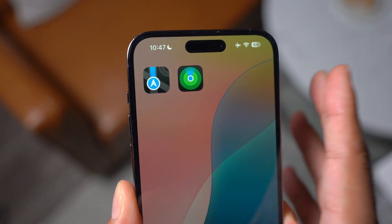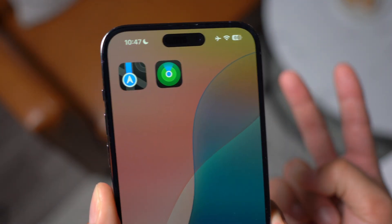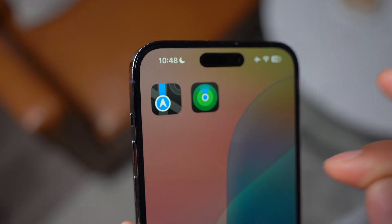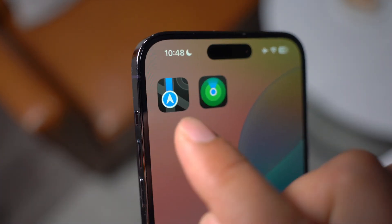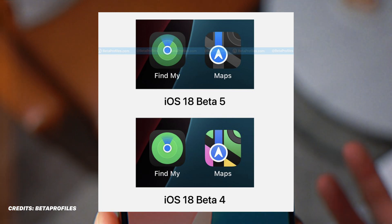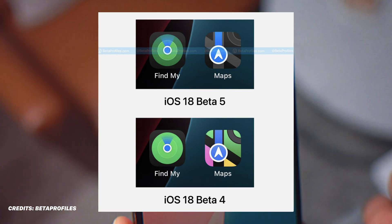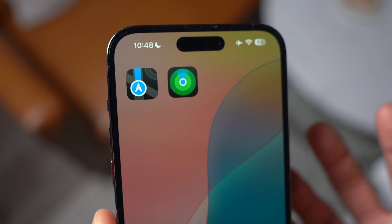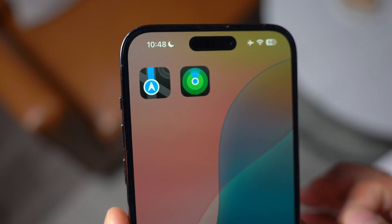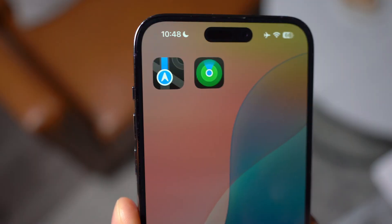The next change is icon changes. Two applications got new icons — this is especially noticeable in dark mode. For Maps, as well as Find My iPhone, we have new icons that are slightly more prominent and apparent. I really like this change. Very subtle, but nonetheless a new change in iOS 18 Beta 5.